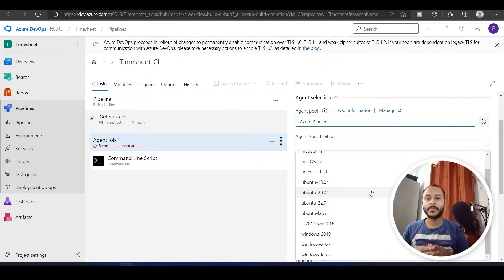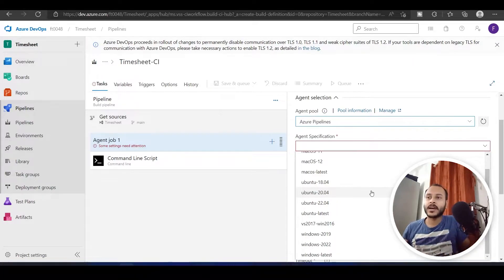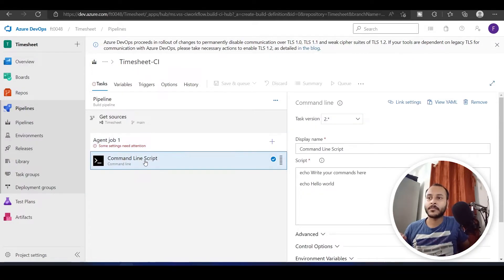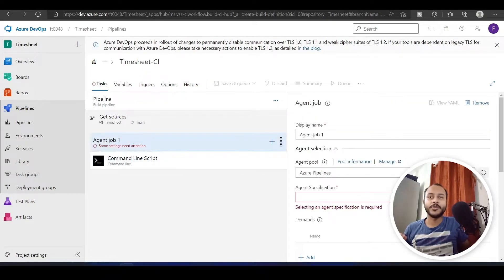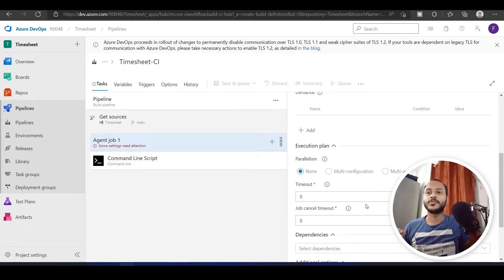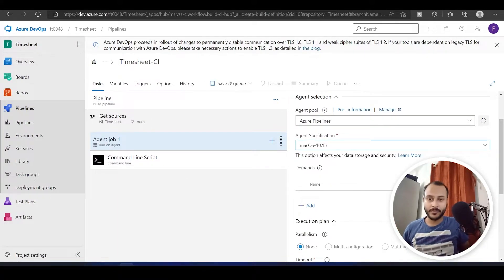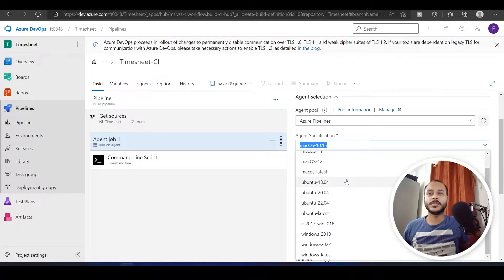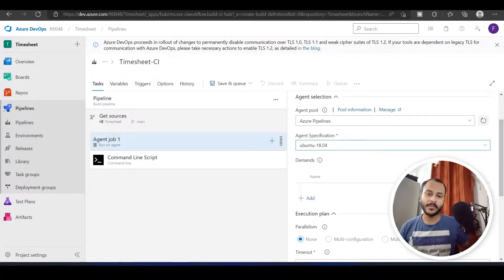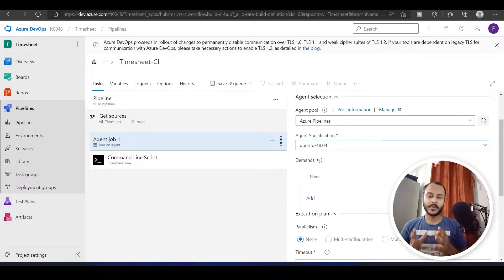Whatever task I select, for example this Command Line Script, will be executed on a virtual machine — for example one with macOS 10.15. This is called an agent, and if you want you can create your own agent.